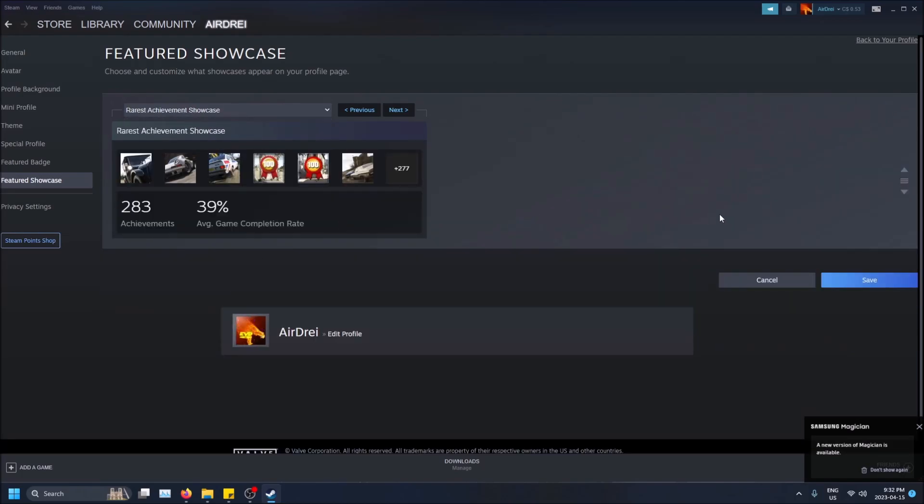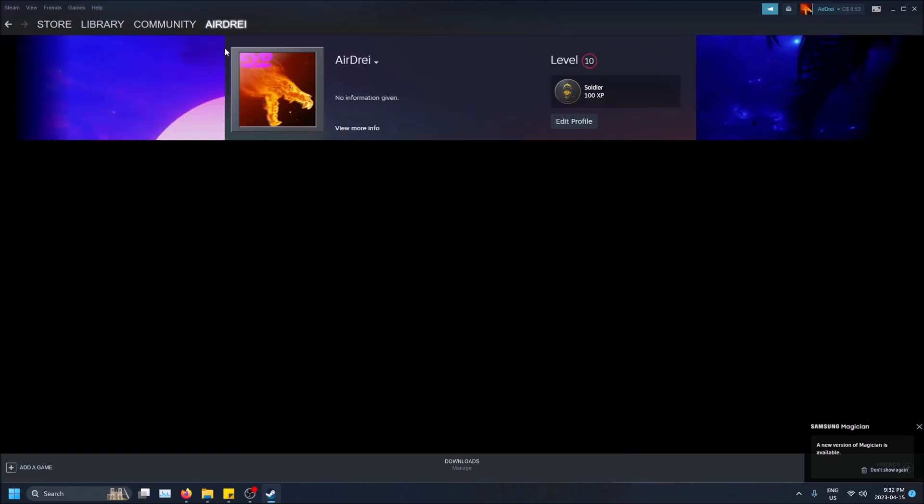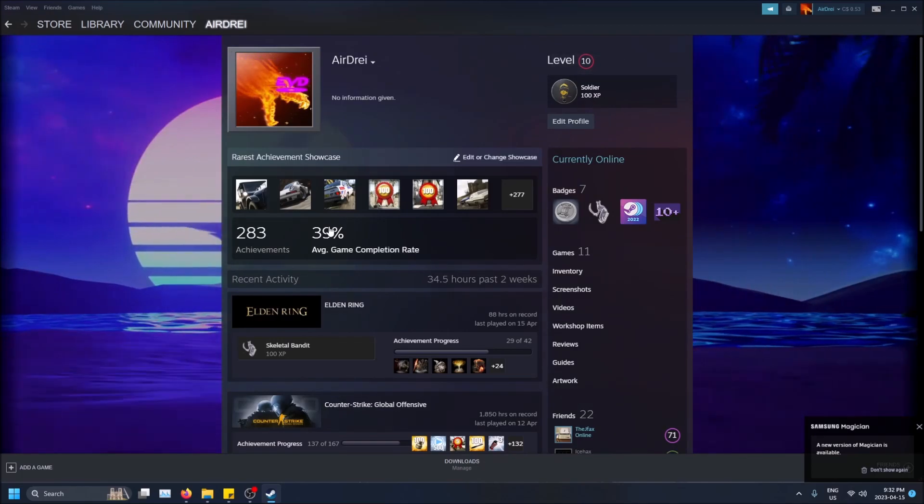And that's pretty much all you have to do. You click save. And yeah, you just go back to your profile and you'll see it show up right away.